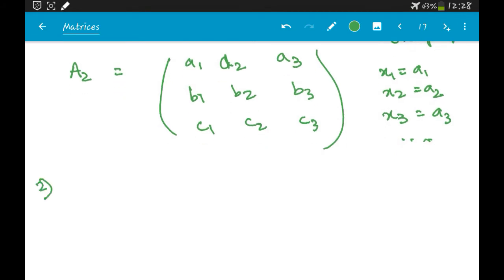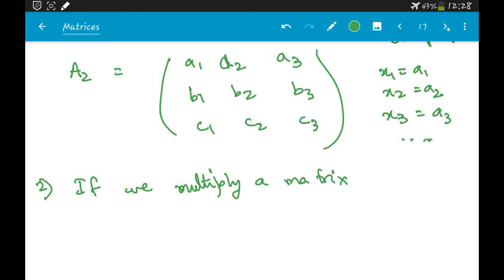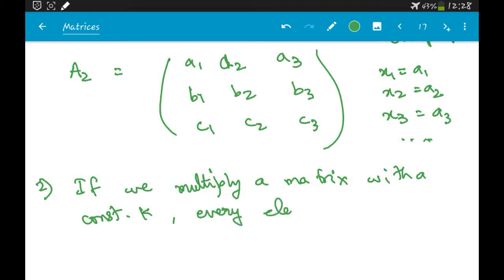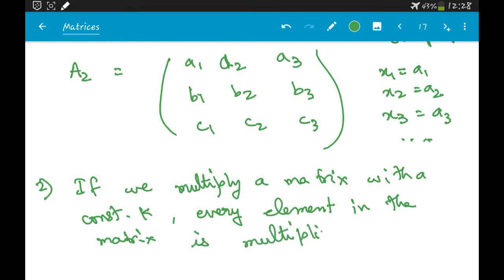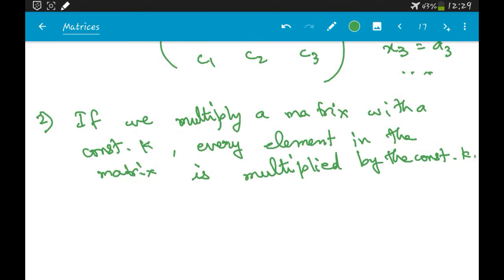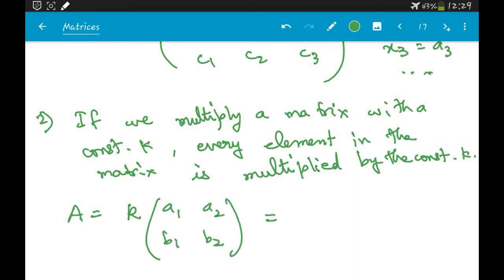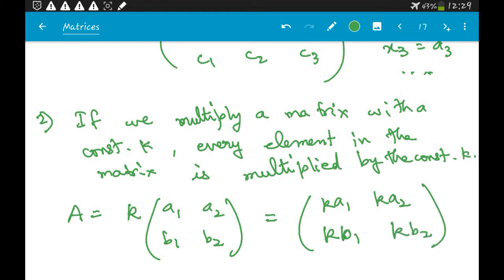If we multiply a matrix with a constant k, then every element in that matrix is multiplied by that constant. So if A equals k times the matrix [a1, a2; b1, b2], what it actually means is [k·a1, k·a2; k·b1, k·b2].